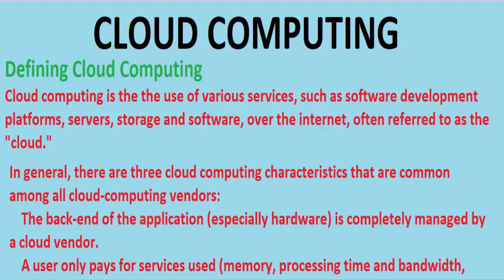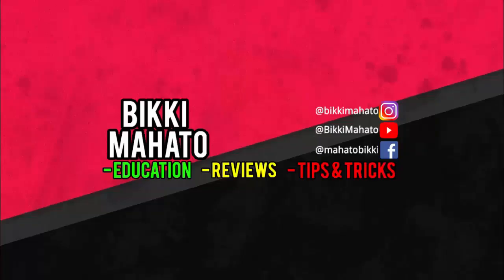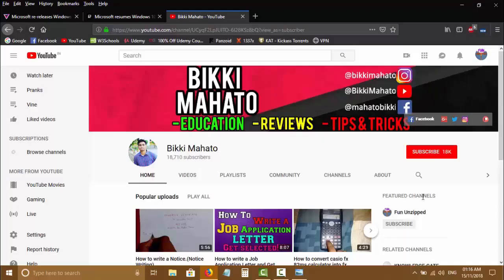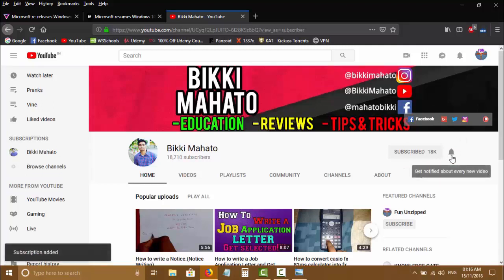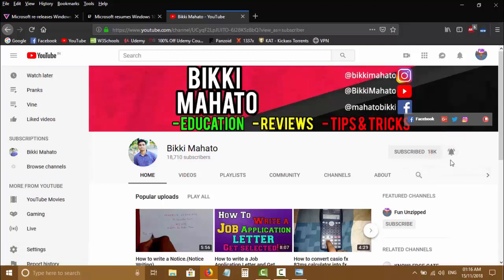Welcome everybody! Today we will be starting cloud computing, so stay till the end of the video to learn about it. Welcome to the channel — hit the like button, subscribe to the channel, and click on the bell icon to turn on notifications so that you don't miss any future videos.